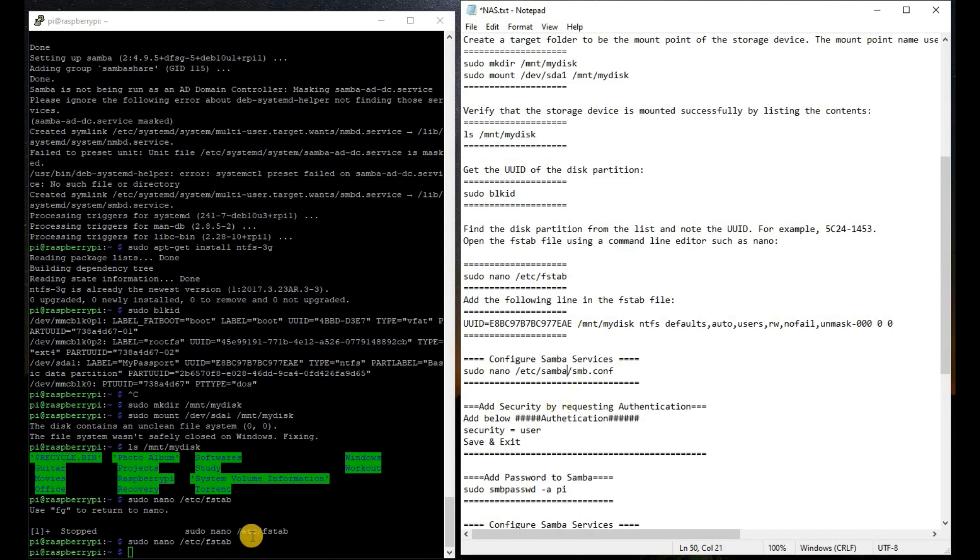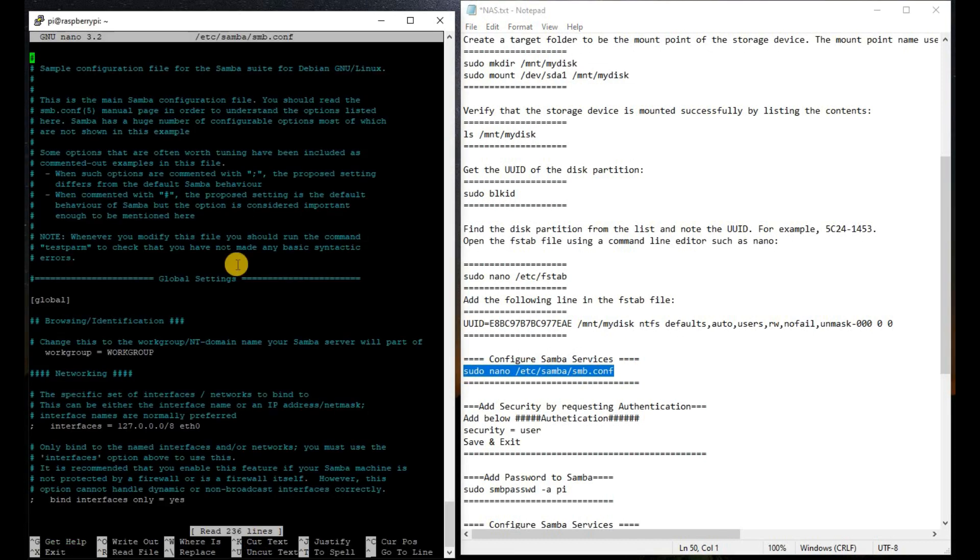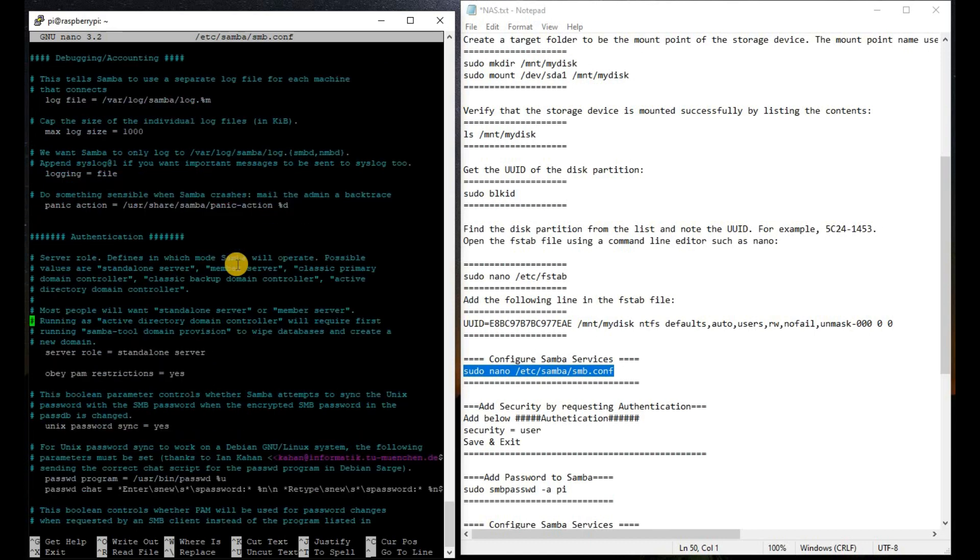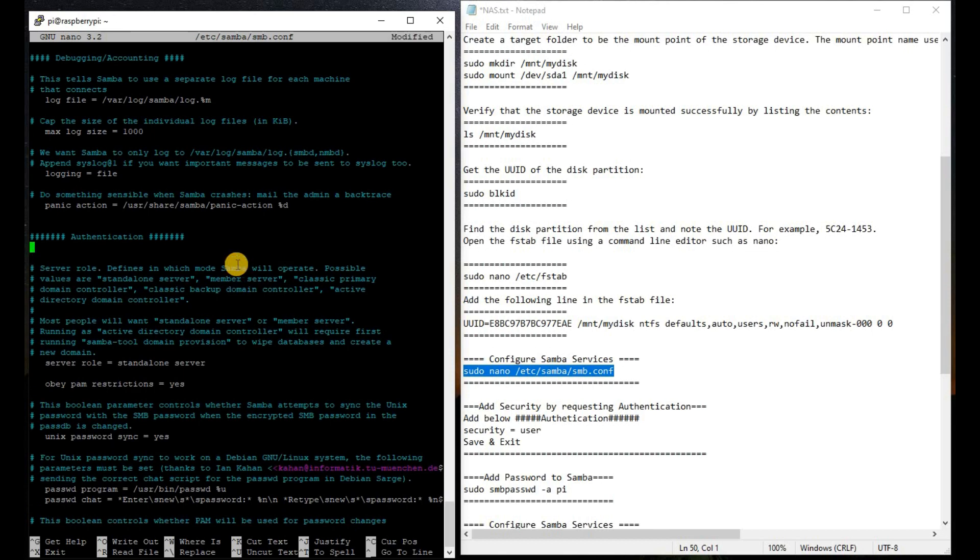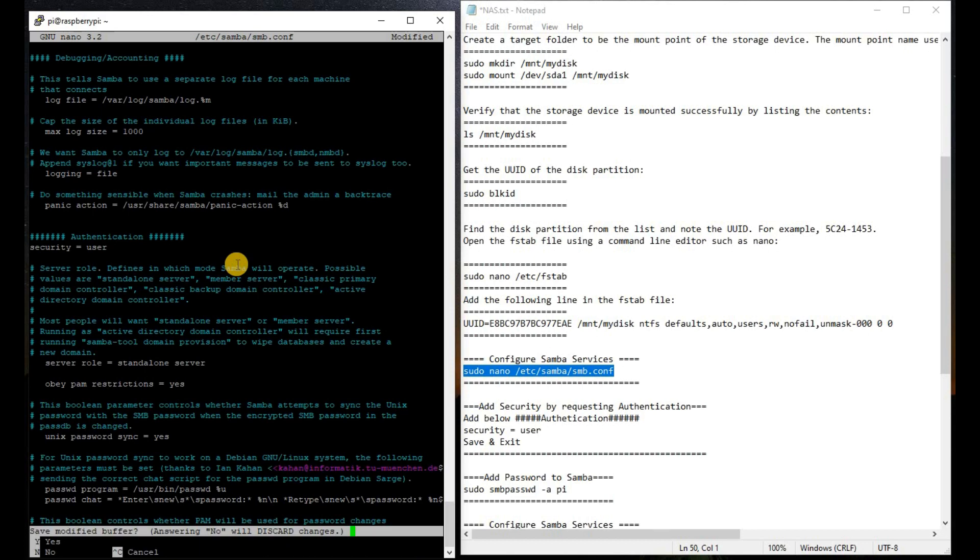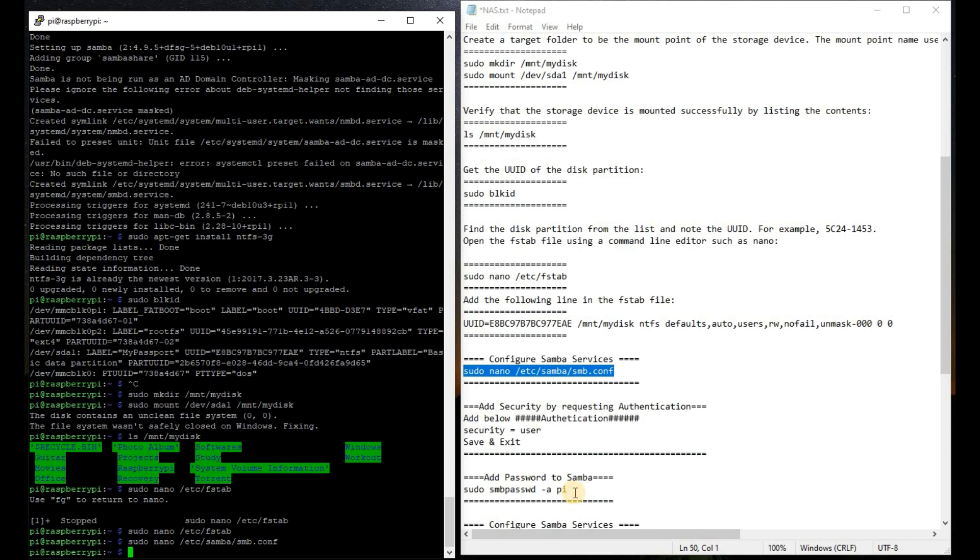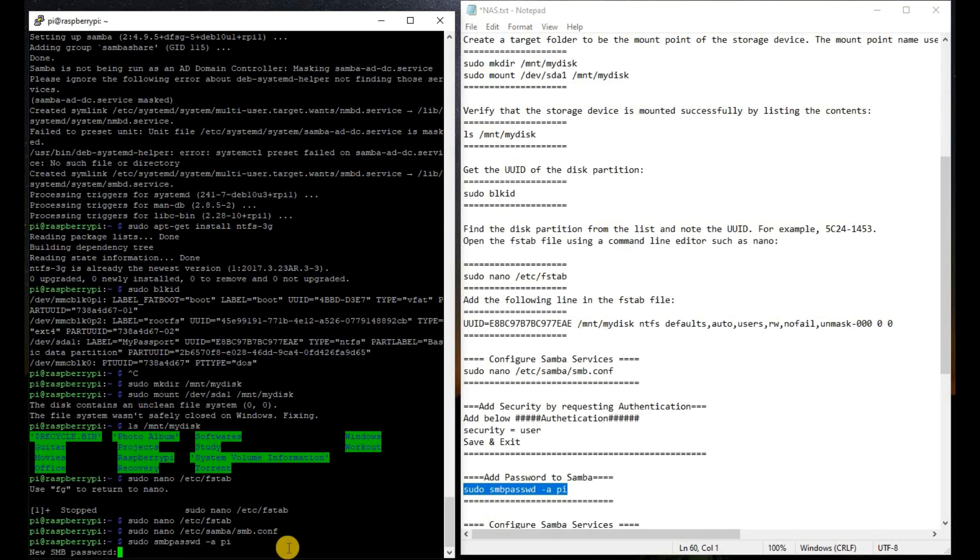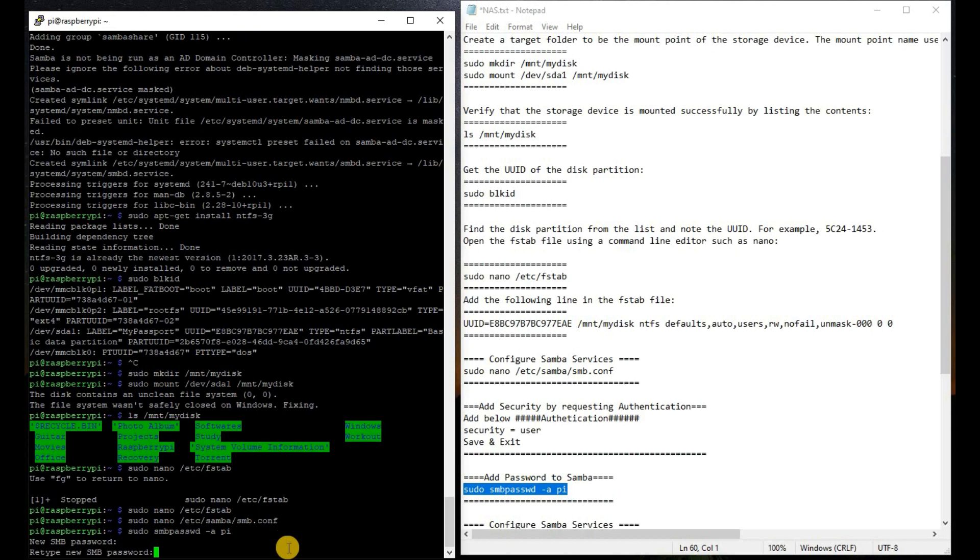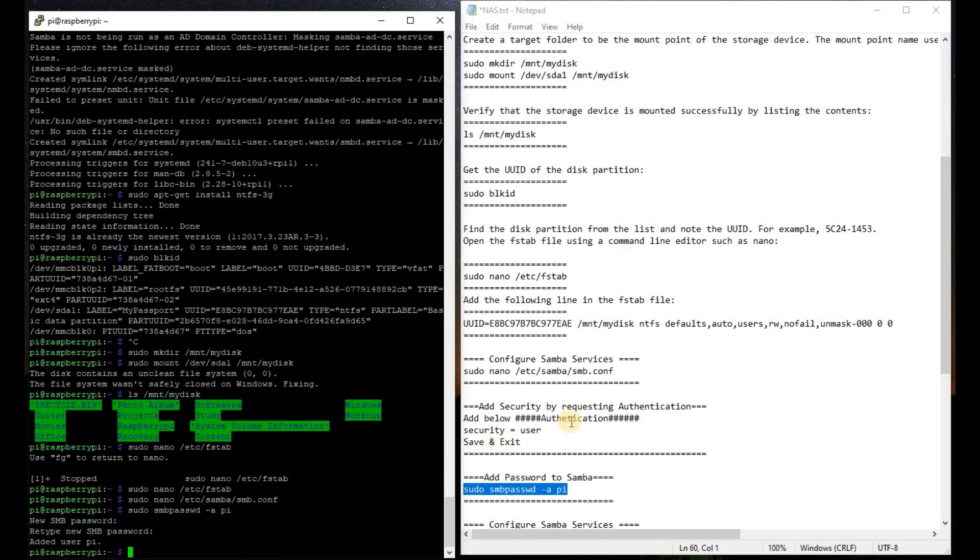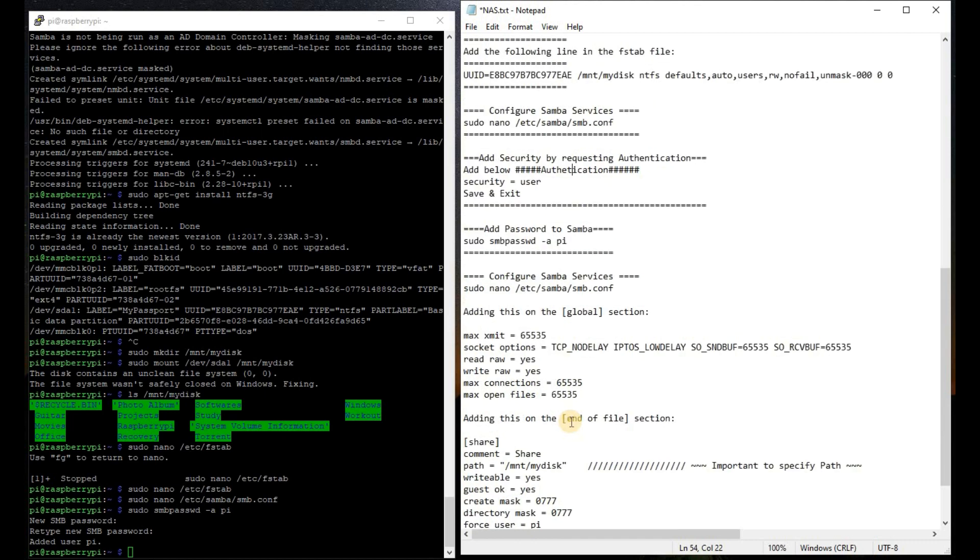Now we are going to configure the Samba services by using the following command. We will find the authentication because we do not want anyone to connect to our network. We will authenticate particular servers to only use. We are going to type security user ctrl X Y and enter. Now we are going to add our password to Pi by using the following command. We are going to type the password which we are going to use.